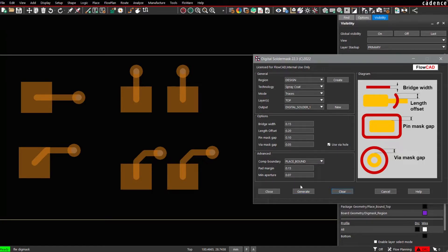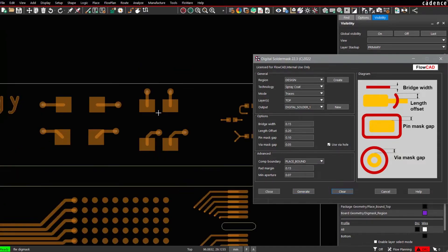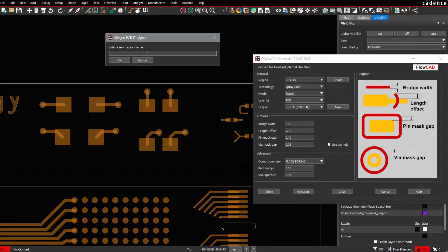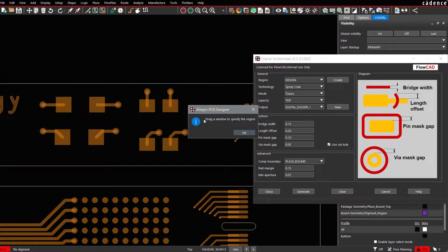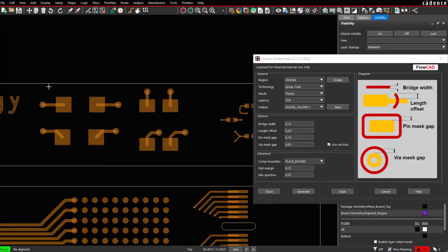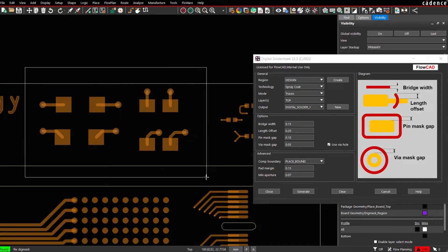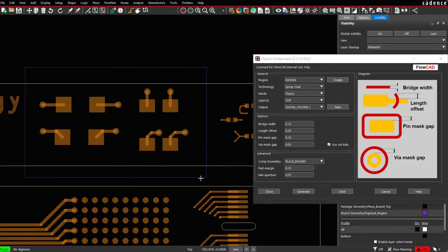Let's clear the data. And now let's define data region-wise. We create a new region. We give it a name, say Region 1. And now we drag a region. For this region, we would like to generate a region shape first, a region Solder Mask shape.